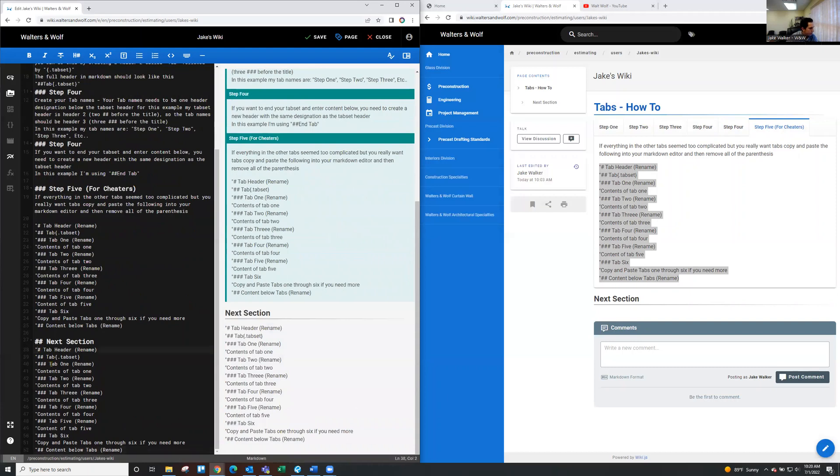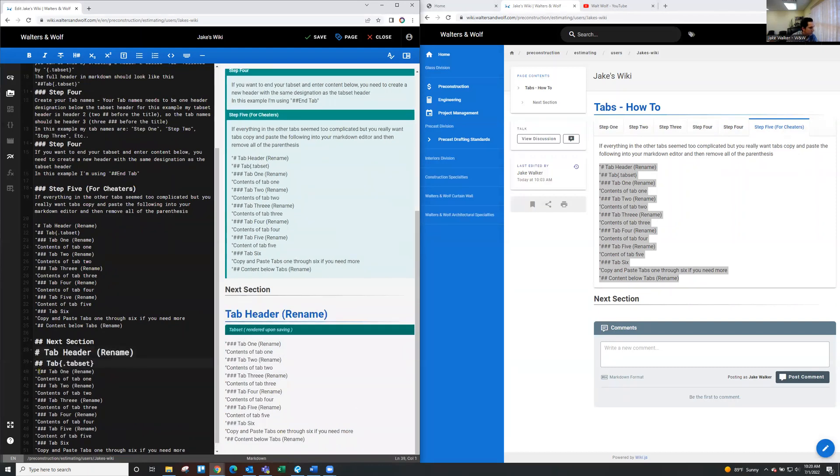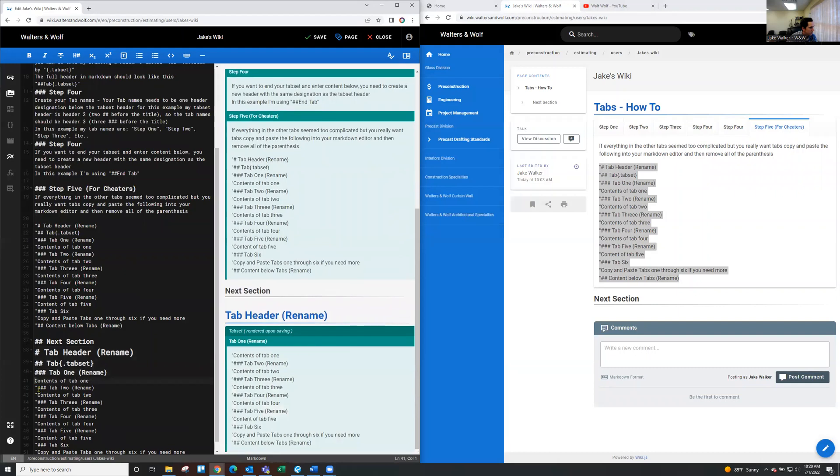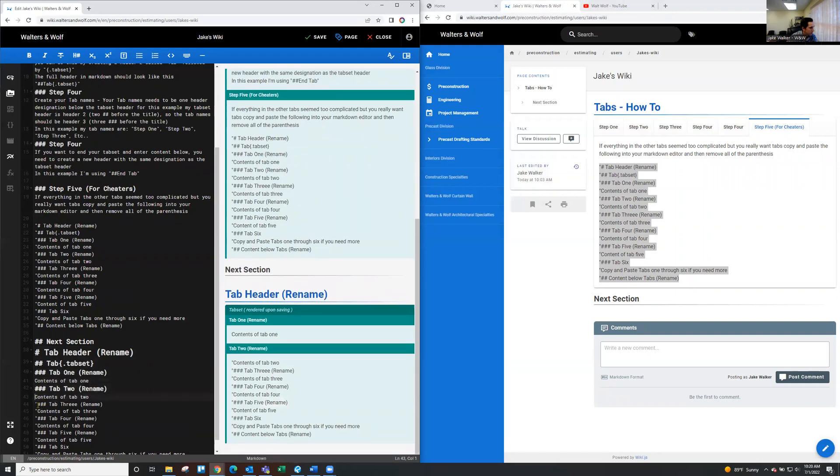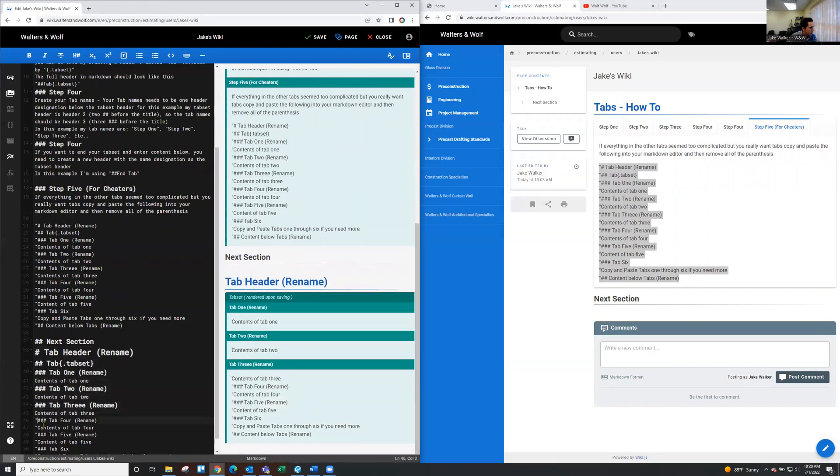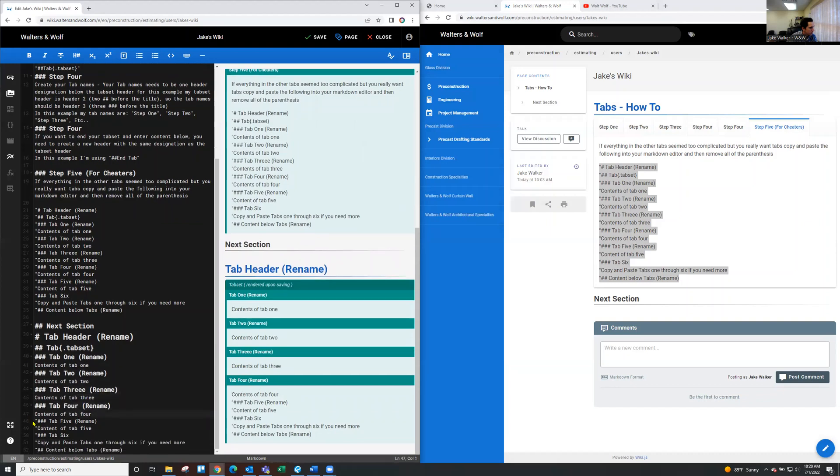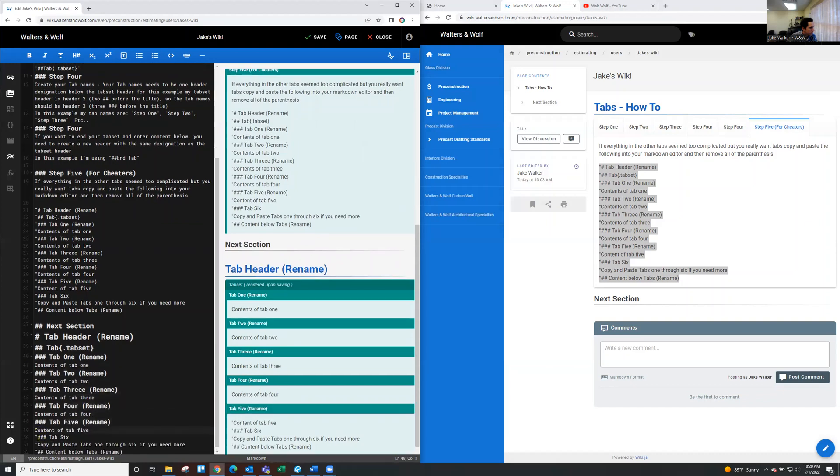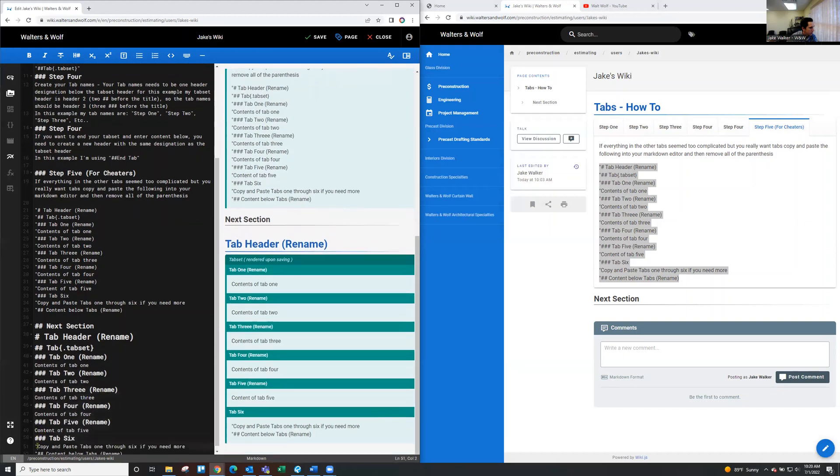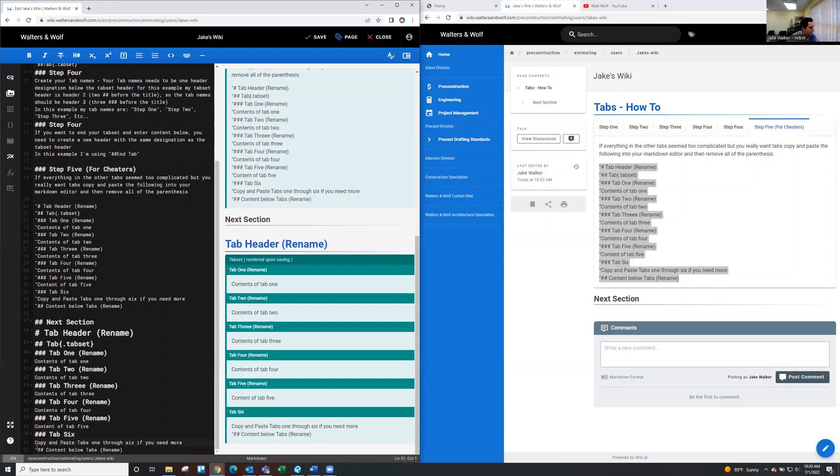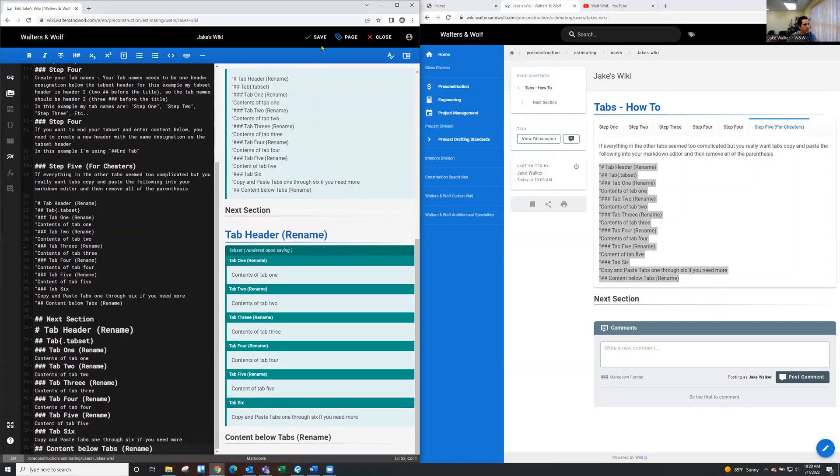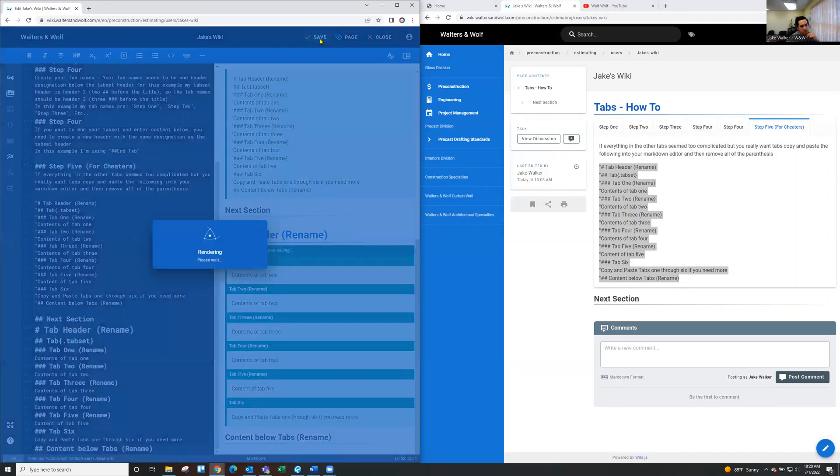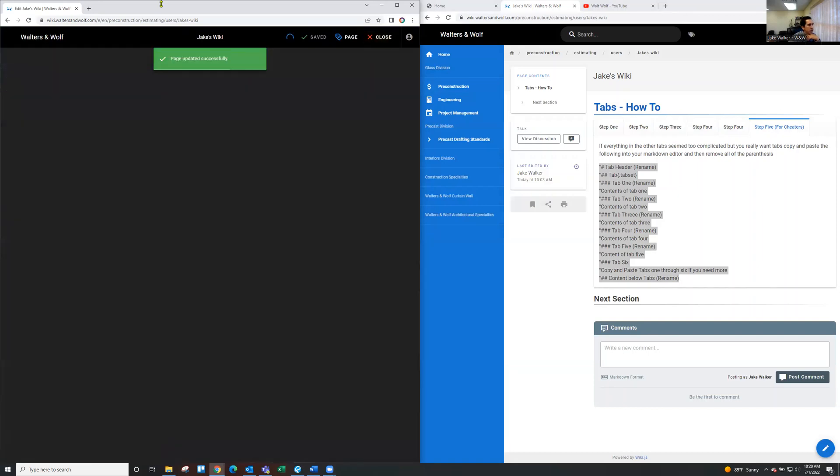And I'll go ahead and remove all of the parentheses. All right. So if I were to save this on the left-hand side, I should have just made a new tab set. So let's close this. Let's see what it looks like.